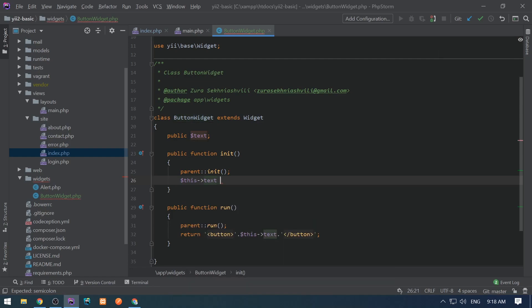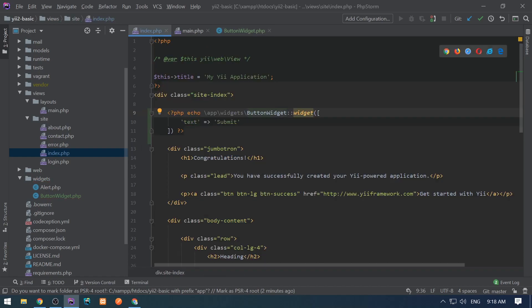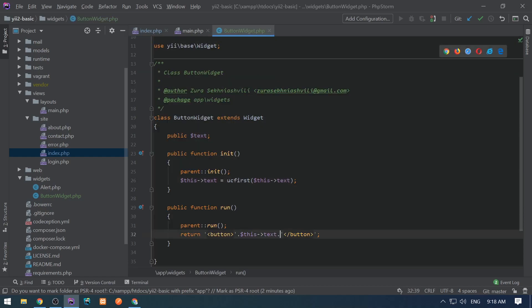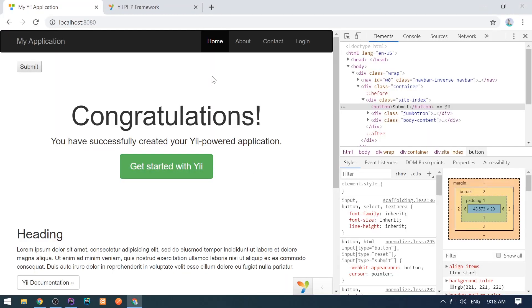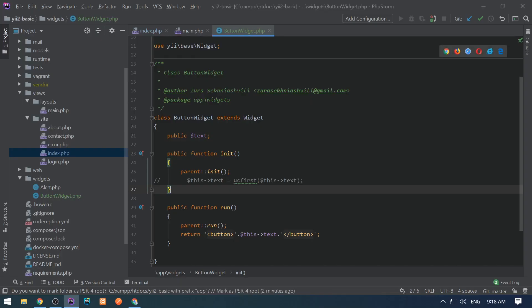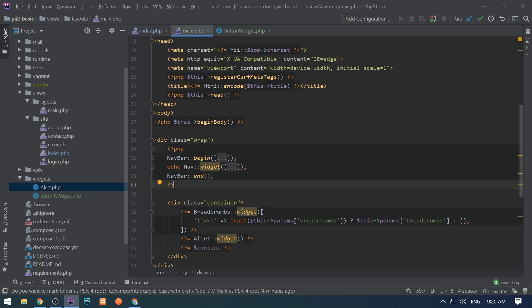If we want to do some preparation — like converting the first letter to uppercase — we should do this in the init method. So we pass lowercase 'submit', uppercase the first letter in init, and then render the button with that text. If I comment out that line the 's' is lowercase, but with the uppercase call it becomes capitalized. Now let's create a widget using begin and end methods.